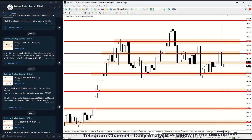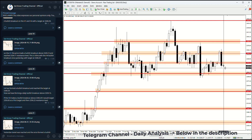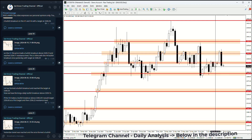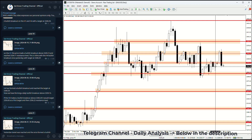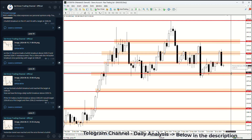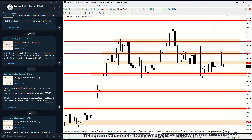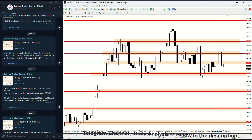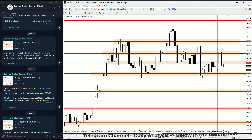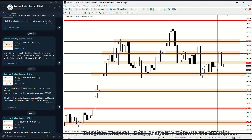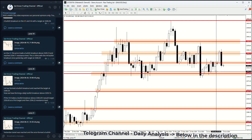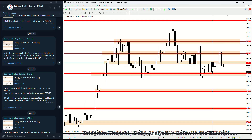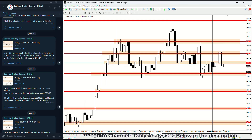The next potential support levels where the price could stop are: first at 2318.28, which the price did not manage to close below on a daily basis; then around 2311 or 2310; a small support near 2308; and finally the start of the demand zone at 2303.65.